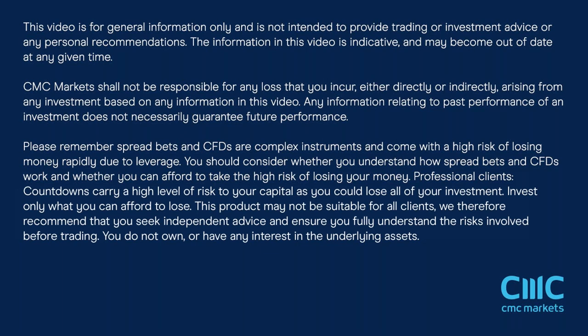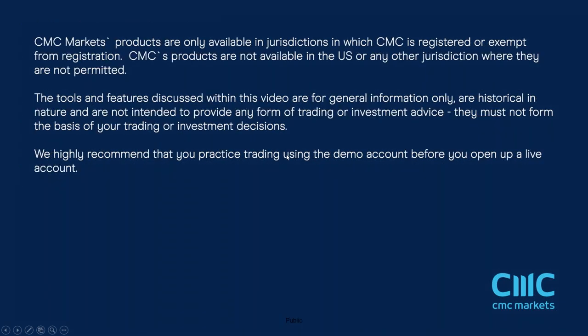I got asked recently, why do you do a webinar over the non-farm payrolls report? It's so last decade. And I suppose that's a fair question. Before we get on to that, let's get some housekeeping out of the way with various disclaimers.